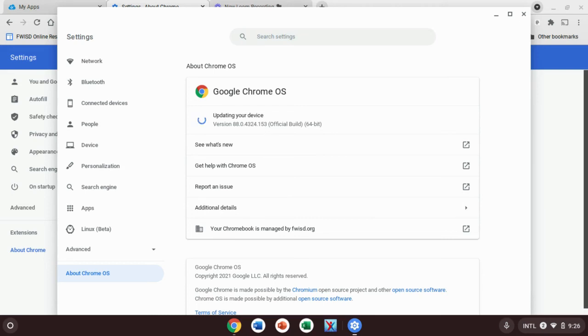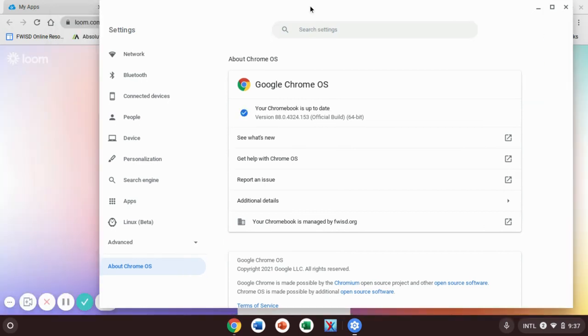Okay, so eventually once it's finished checking for updates, it's going to change to updating your device. We're going to let this run for a little bit while it updates.